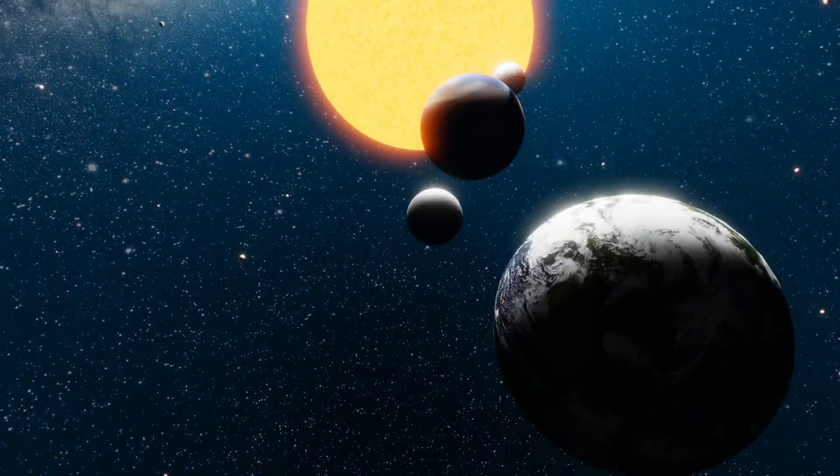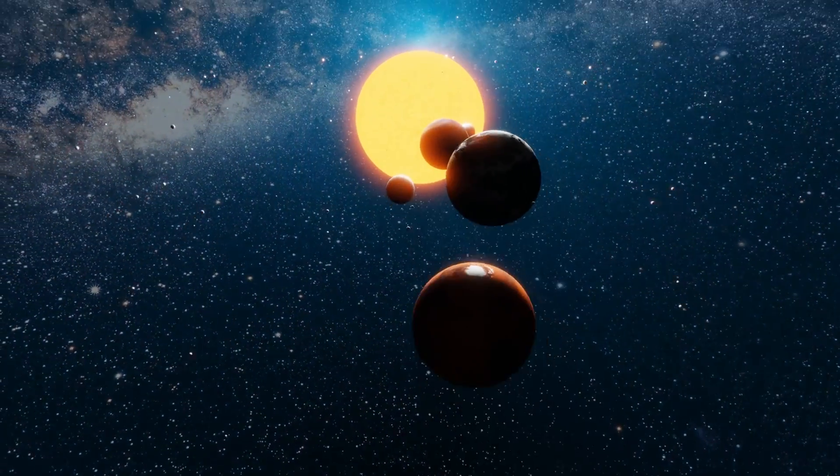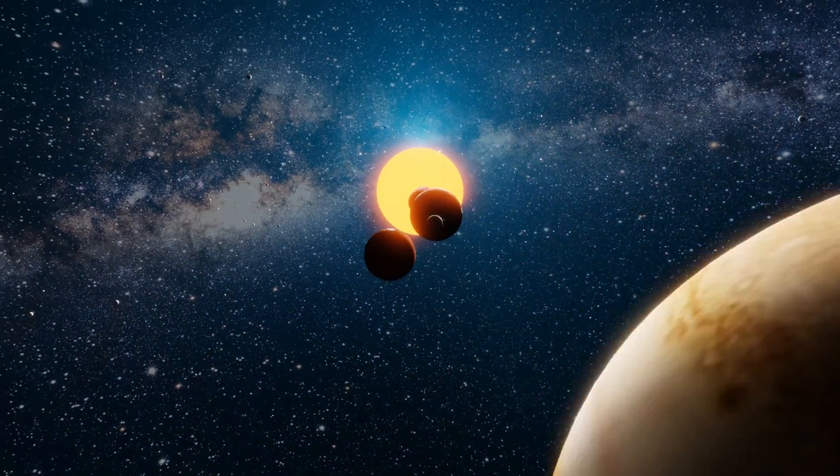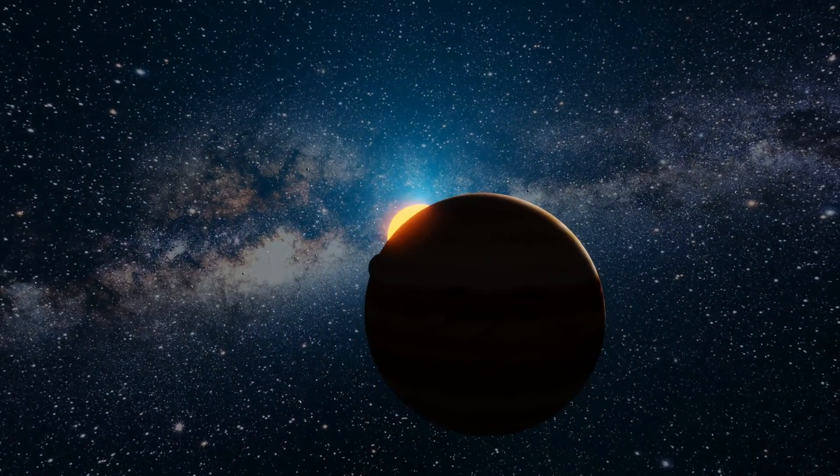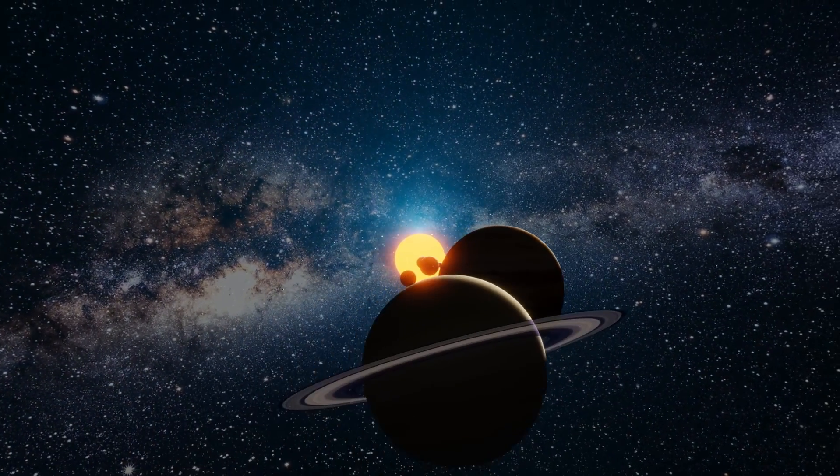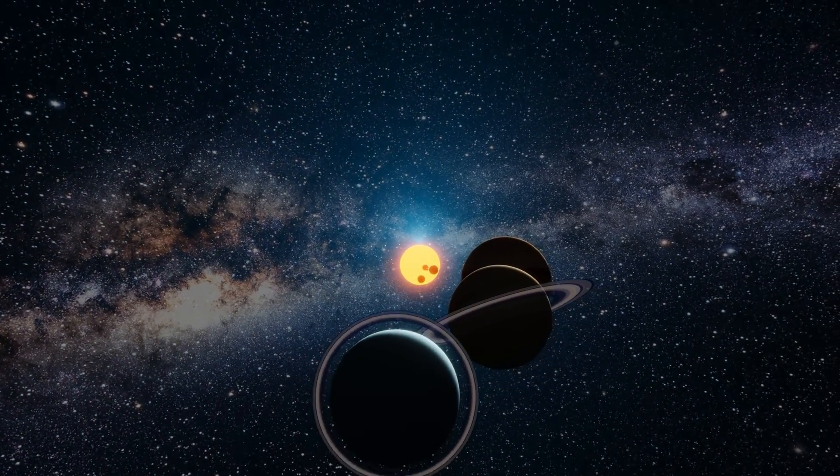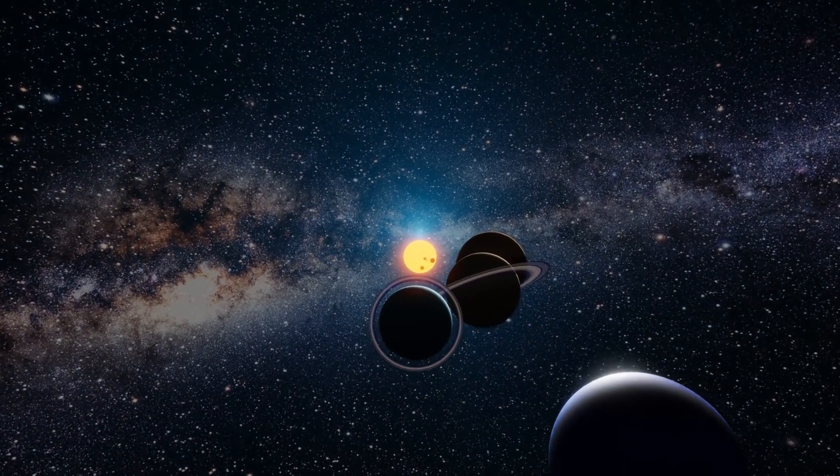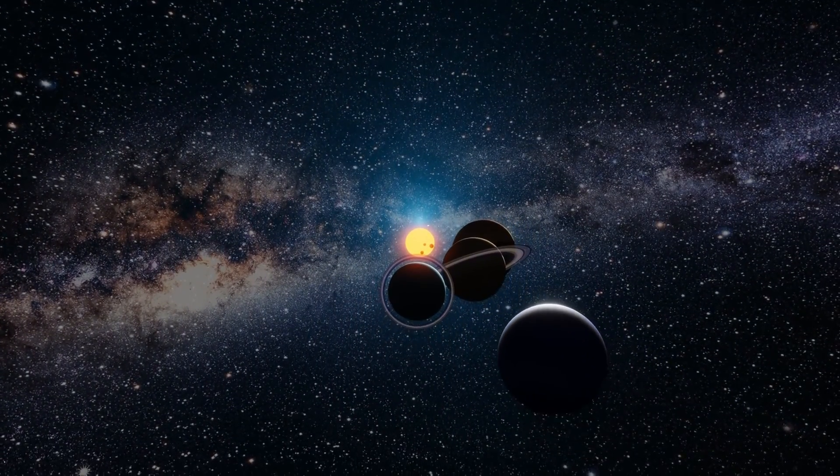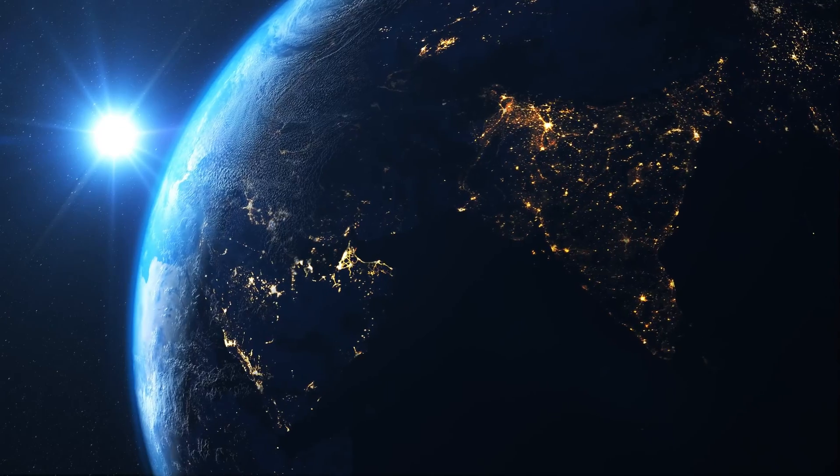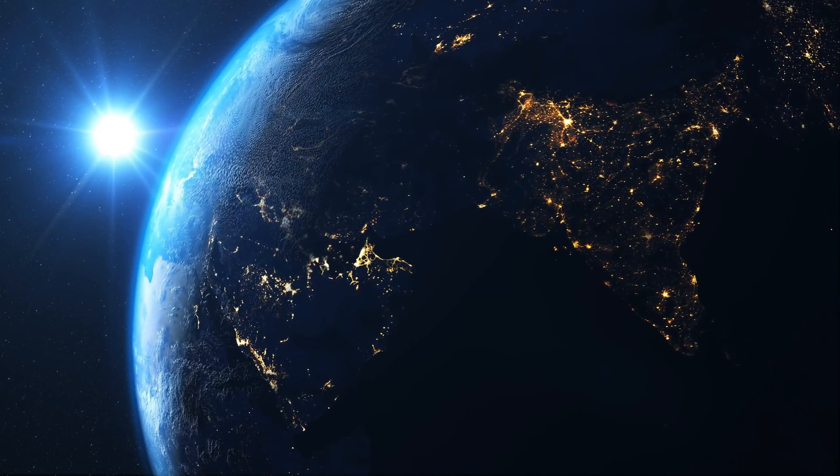Continued research and advancements in technology will undoubtedly expand our knowledge and bring us closer to answering the age-old question of whether we are alone in the universe.